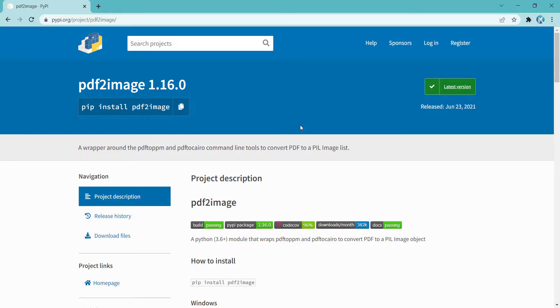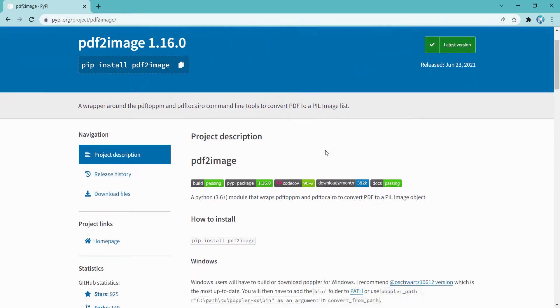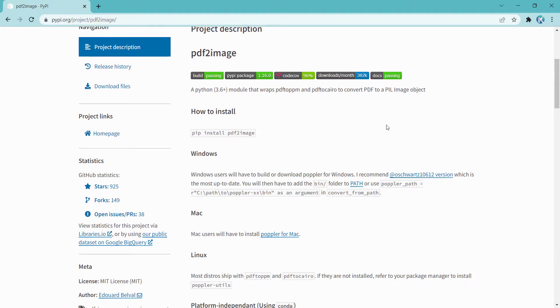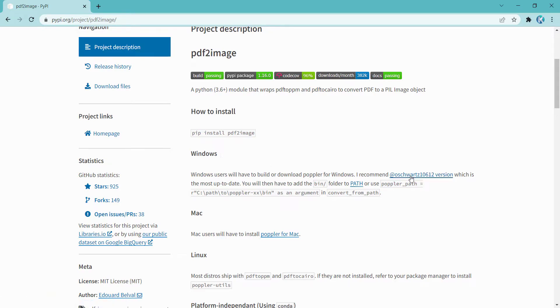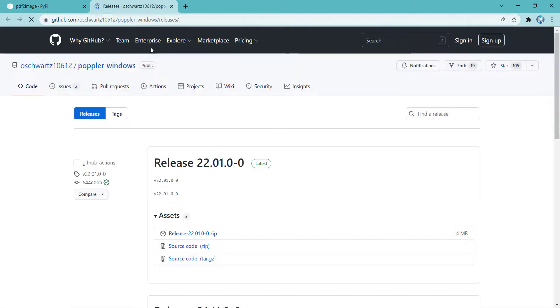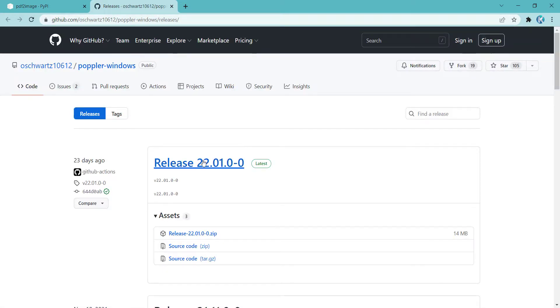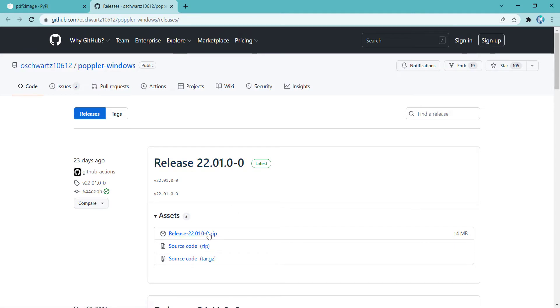And also you should download another thing called Poppler, which if you look at the official website, you can see that it says you should download Poppler from here. If you are a Windows user, you should click on this, which the link is in the description below. And you should download the latest version. Now the latest version is this. I should click on it and download this zip file.